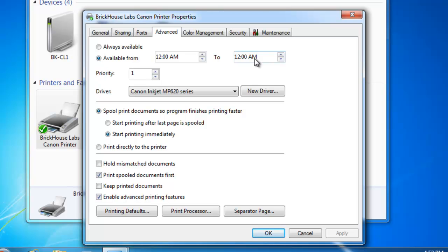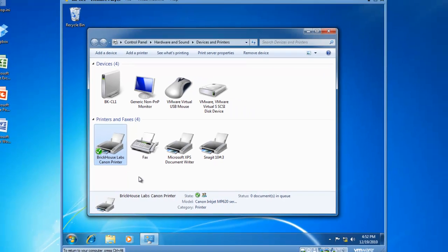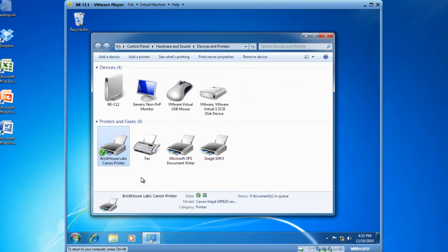For now we're going to go ahead and just move the bullet back to always available. So that's how you would control availability and timelines in which people can print to a printer. But let's say that you have another group of individuals that feels they should have higher priority to that print device.